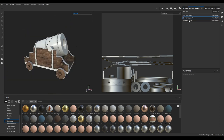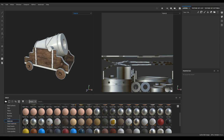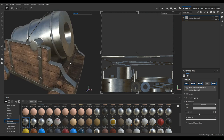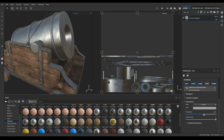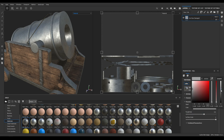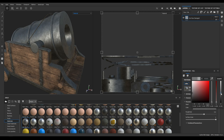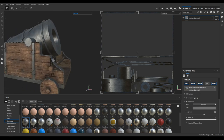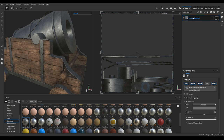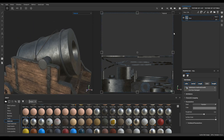Go to the texture set list and make sure you have selected your mortar material. Go to layers and in the materials select the 'Iron Row Damaged' and drop it in the layers. Increase the roughness to 0.6 and change the color to something darker. This is going to be our base material — let's rename it as 'base'.